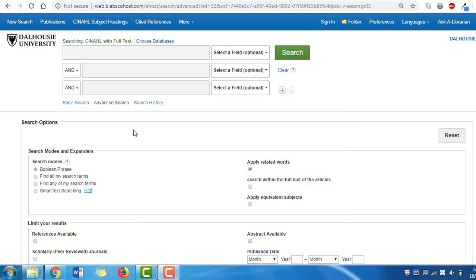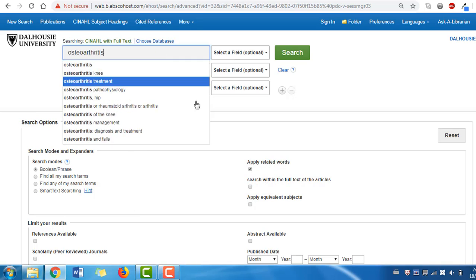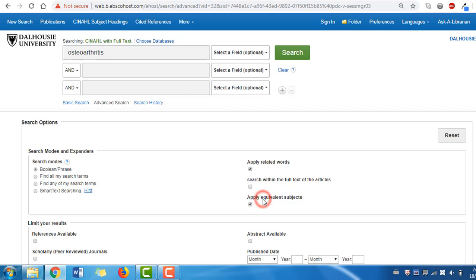Let's give the search a try with our concept of osteoarthritis. Enter our concept into the search box, click Apply Equivalent Subjects, and click Search.